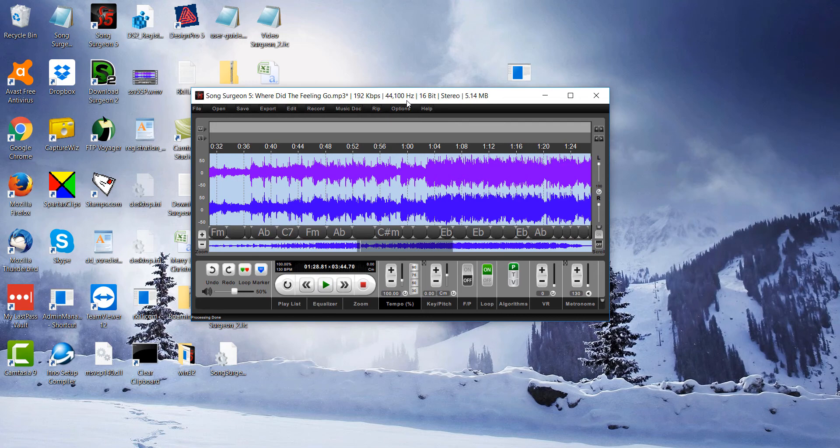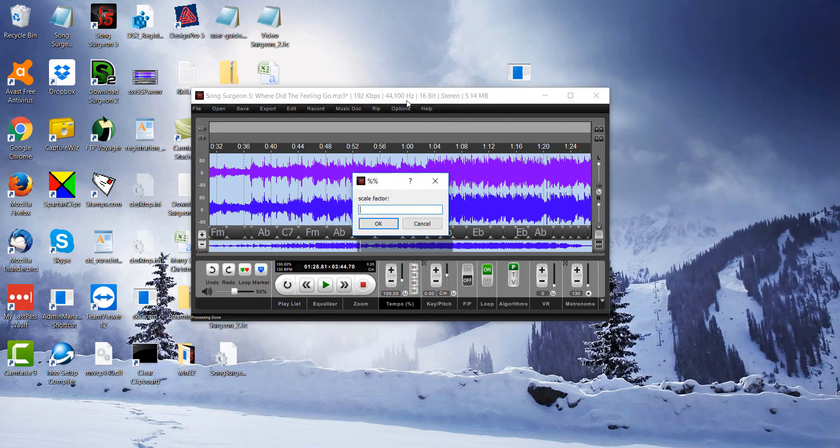Again, Control, Shift, Q. I'm going to put this back to my standard size of 1.